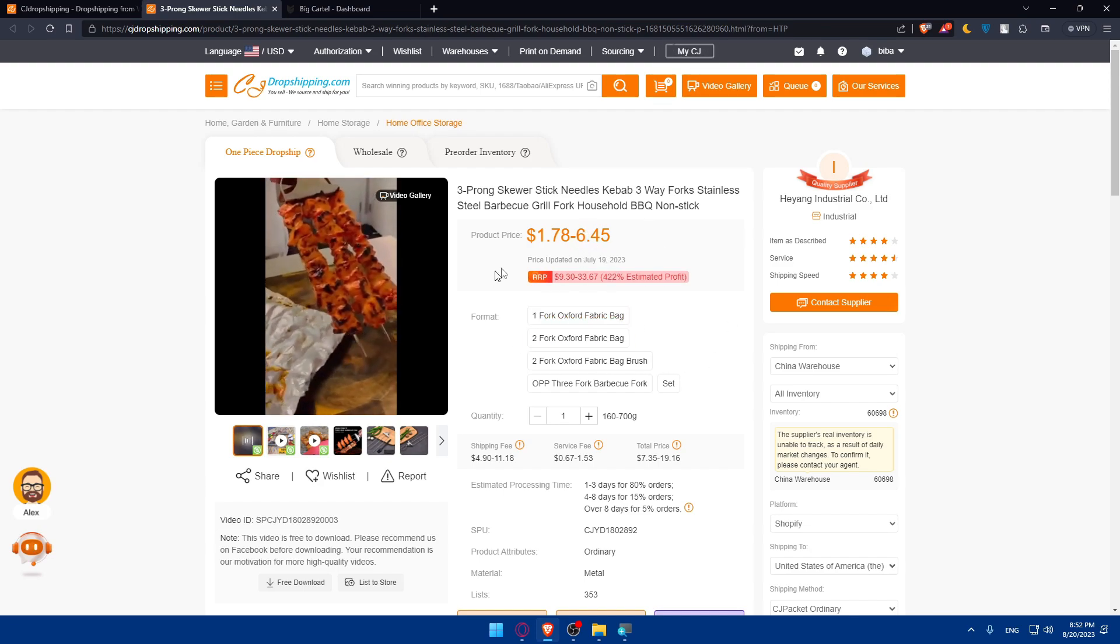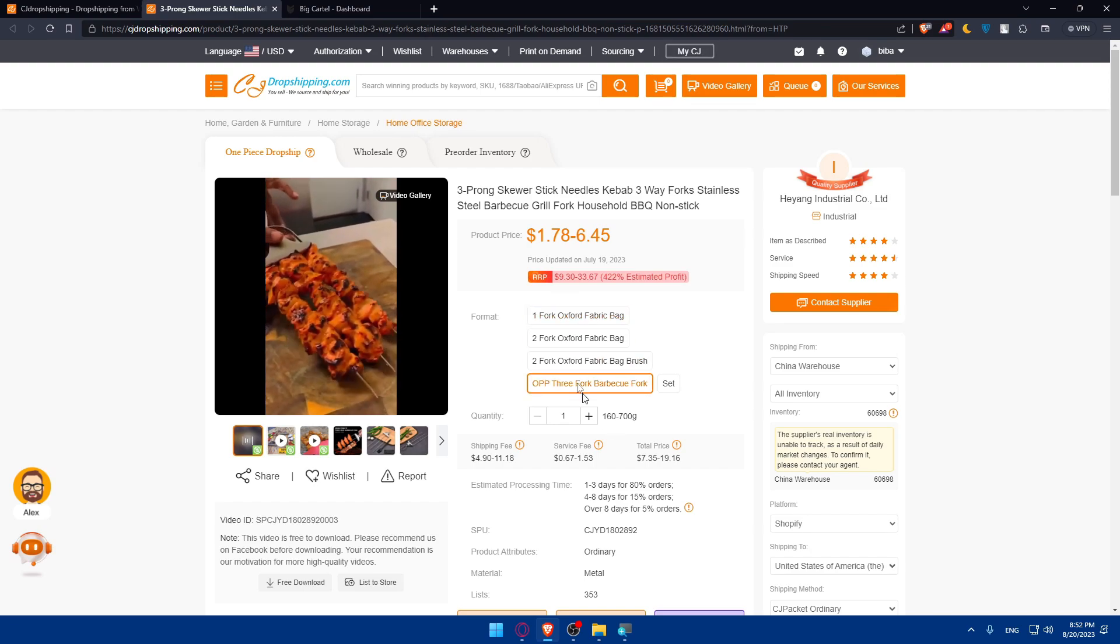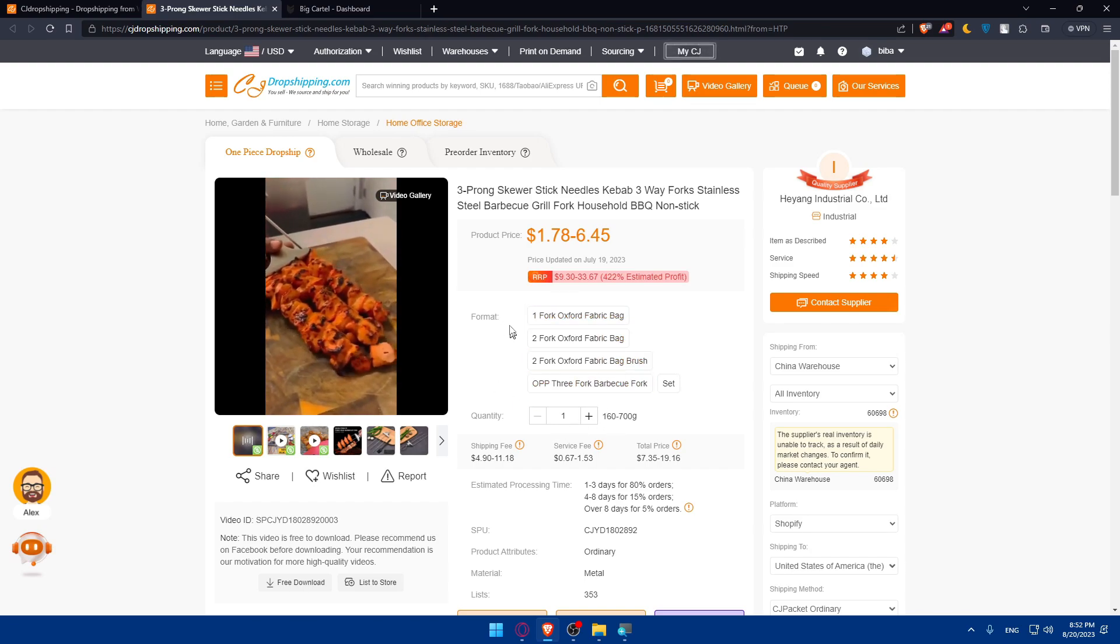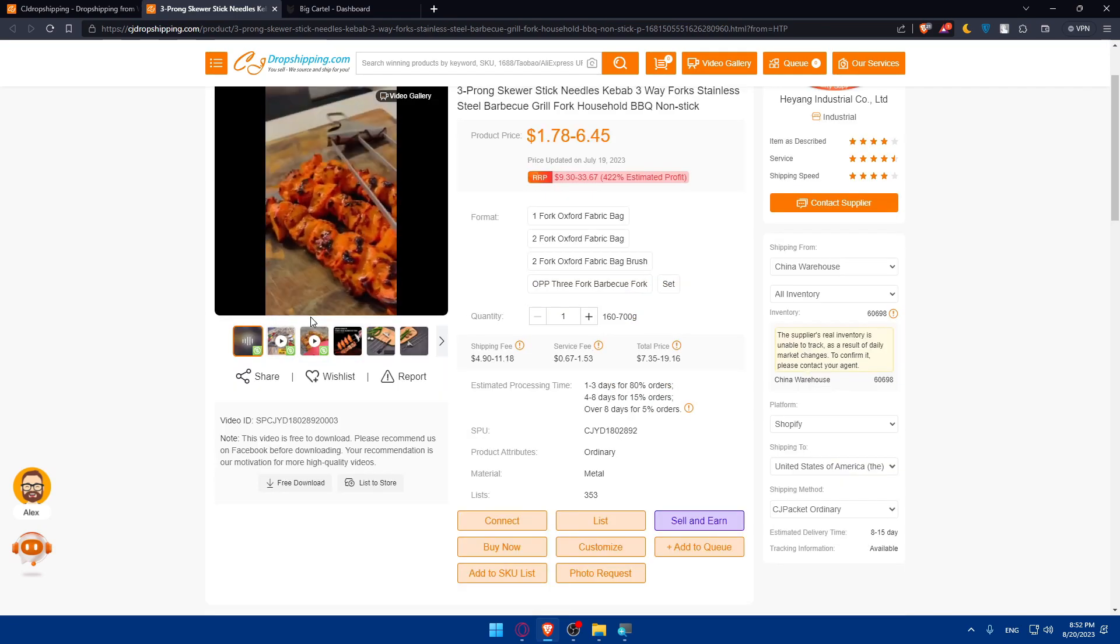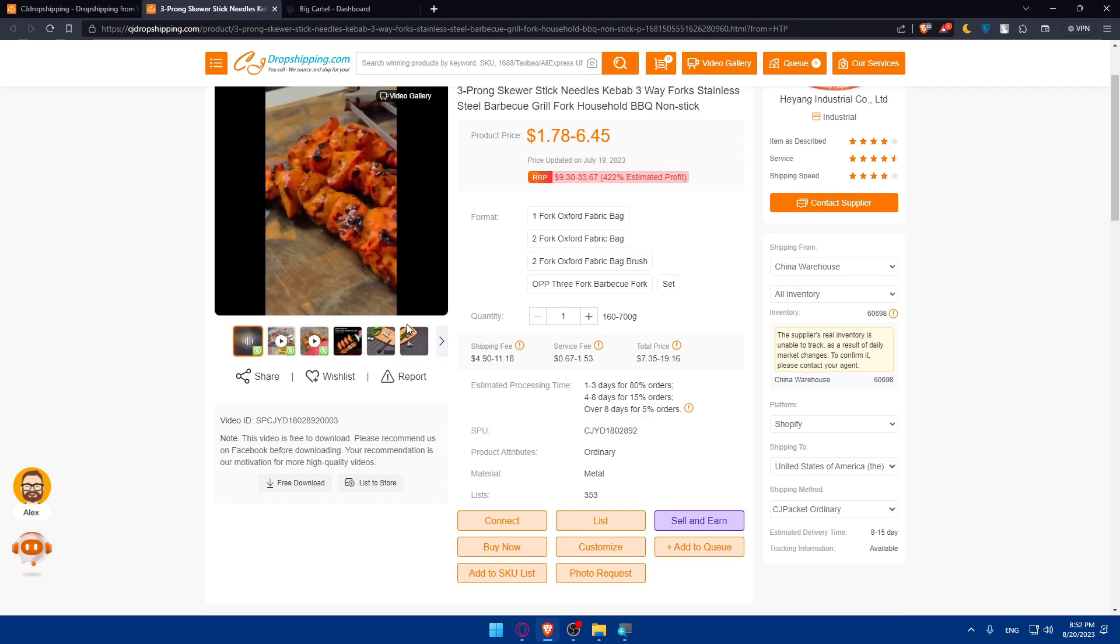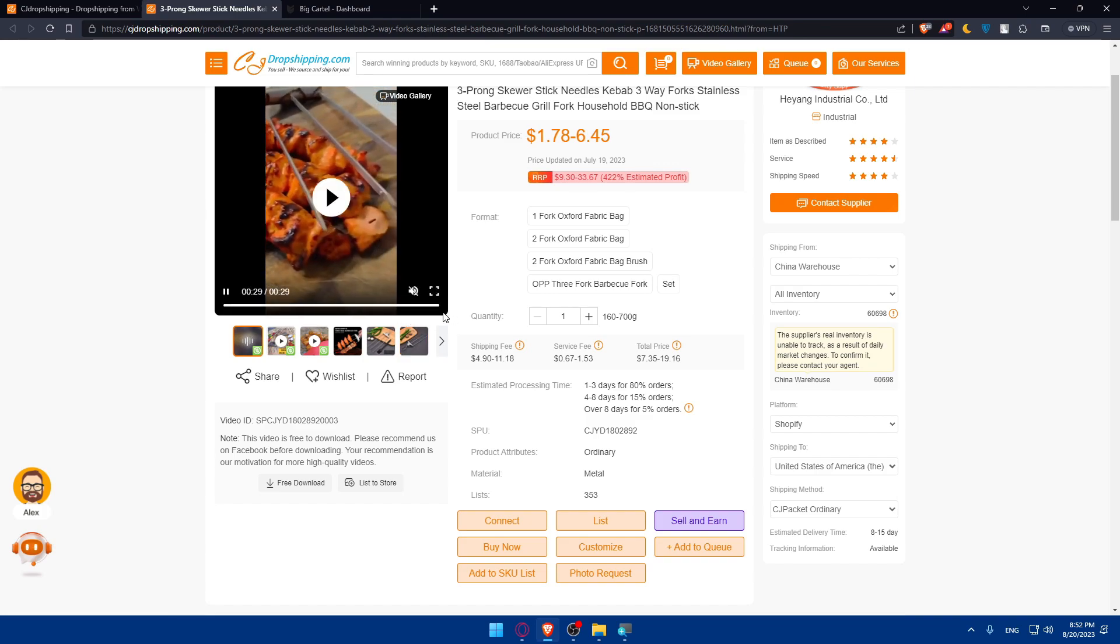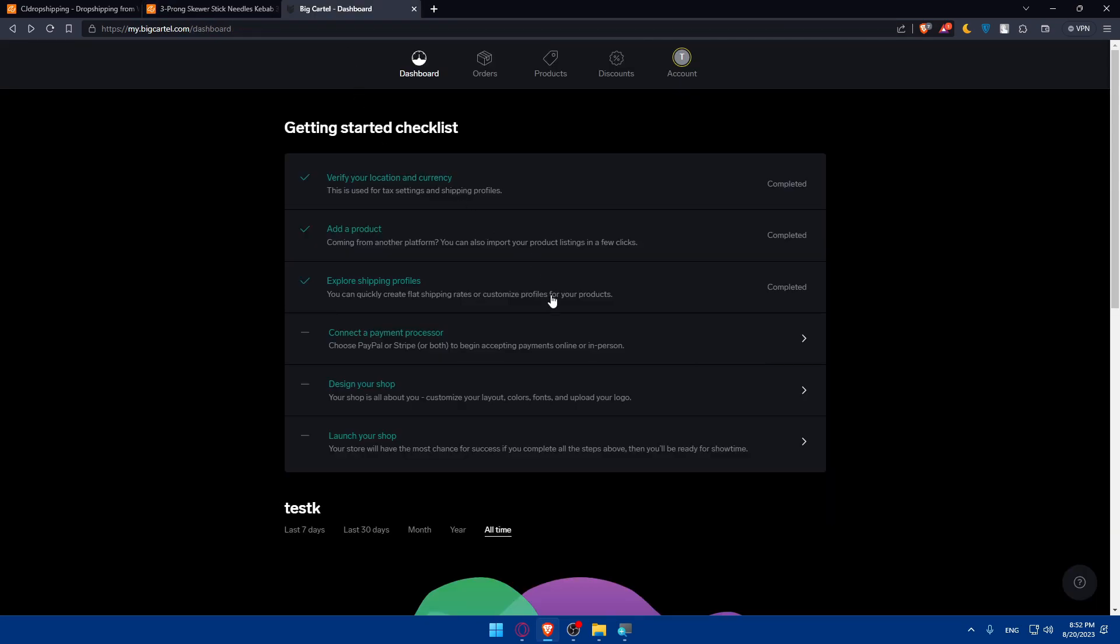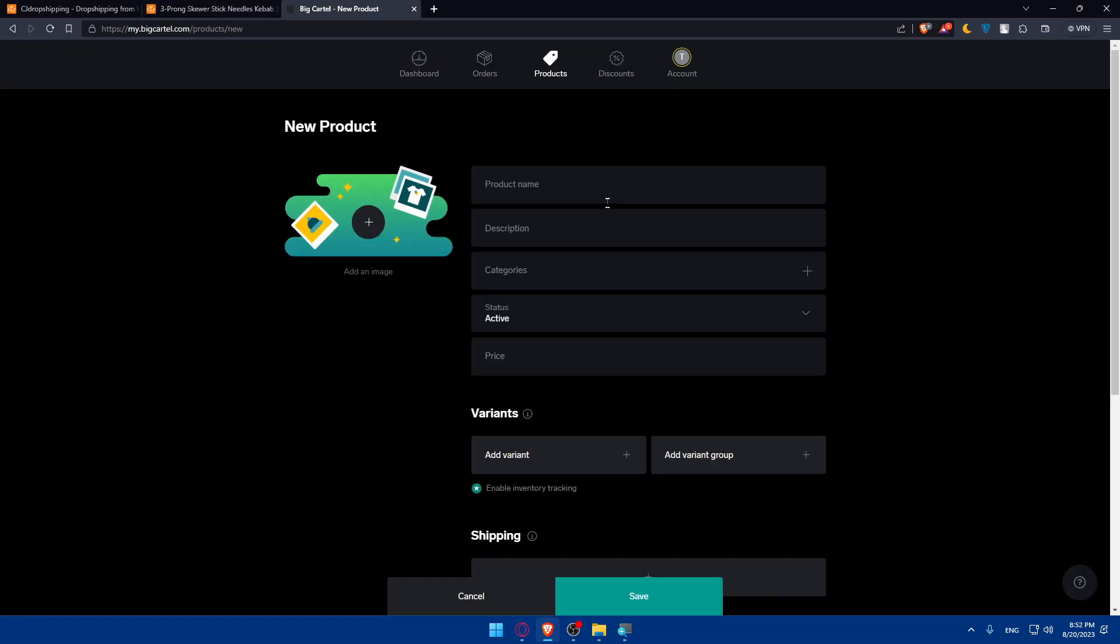You'll need to import or save the product details including even images, video, description, prices, everything. You can manually create product listings for the selected CG dropshipping products in your Big Cartel store with the product name, description, images, and pricing.